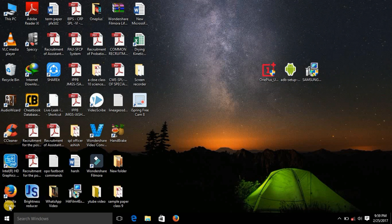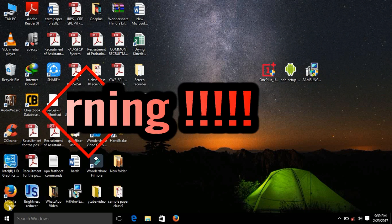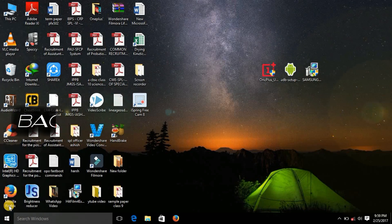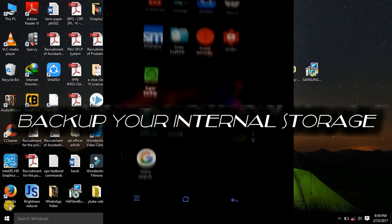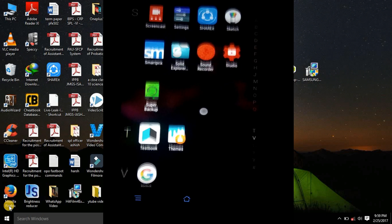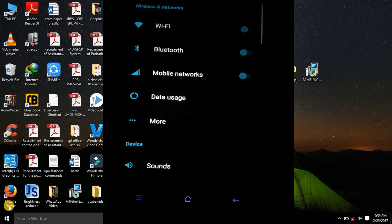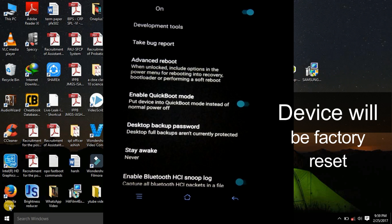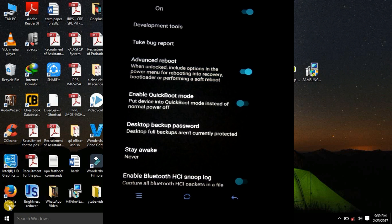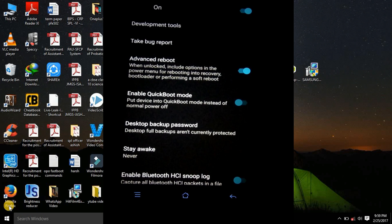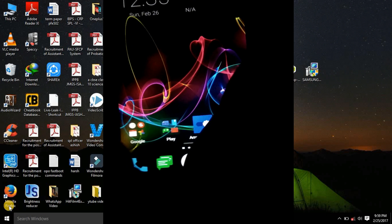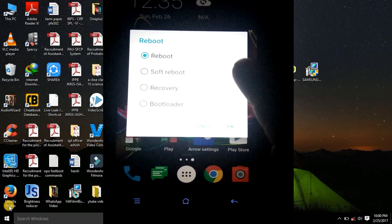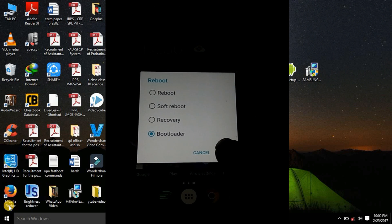Before starting the tutorial this is a caution message, a warning sign, that please create a complete backup of your internal storage onto a computer or an SD card. Please create it because in this process after we have entered the command of unlock, all your data on the internal storage would get erased. It will be deleted, it will be wiped, your internal storage will get empty. So please backup your data before following this tutorial.